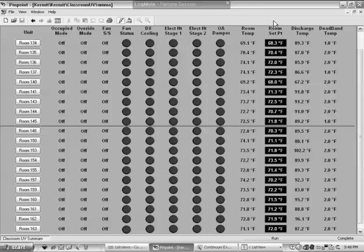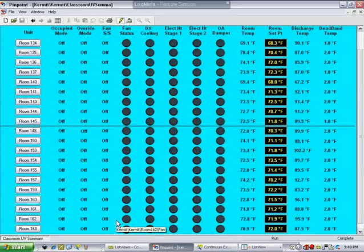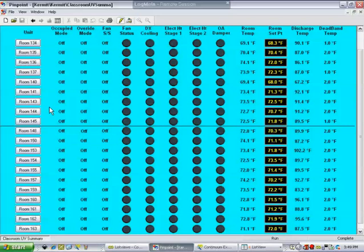This is Ken Uygert with the Department of Education again. This is video 4. In video 3 you should have learned how to navigate the graphics and modify some of the points. In this video, we're going to do some troubleshooting with those things we just learned.